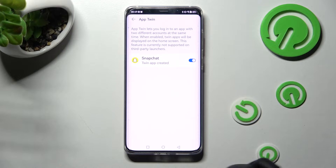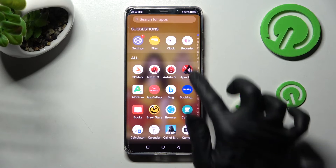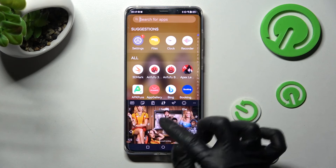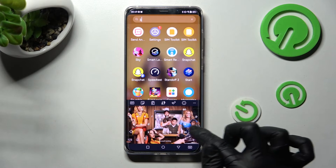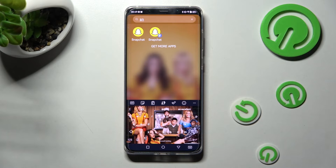As you can see, now when I go back and try to access the Snapchat app, I can see that mine was successfully cloned.